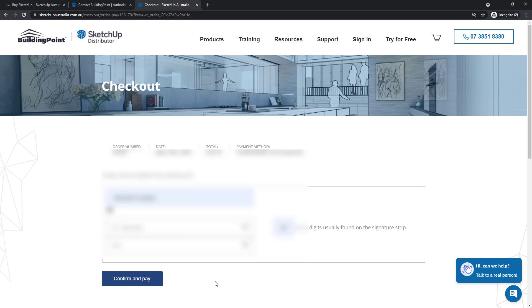In this case, I'm going to purchase with a credit card and once I've entered all my details, all I need to do is click confirm and pay.